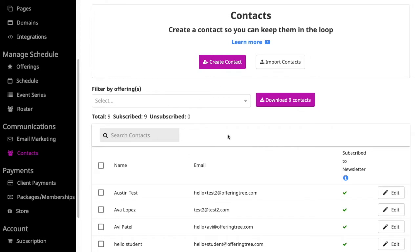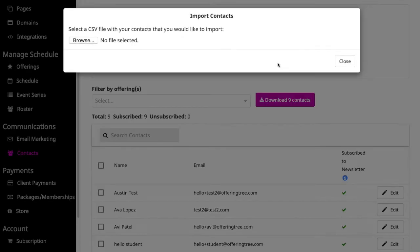Once you're on the Contacts page, you'll notice a number of different options. To get started, you can begin by importing existing contacts. To do this, click on Import Contacts.